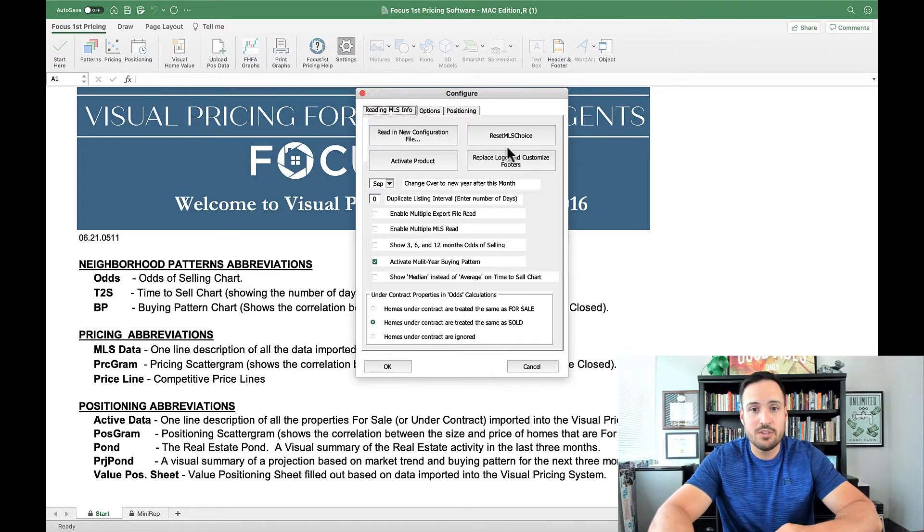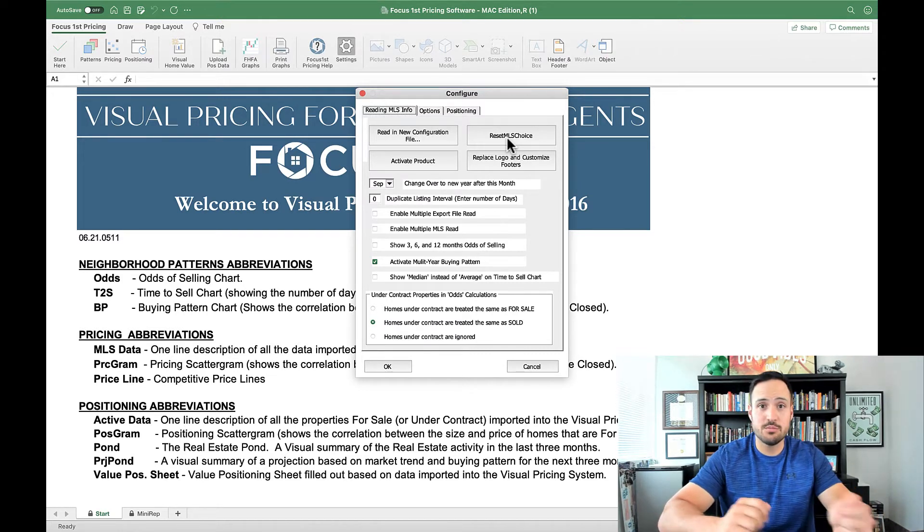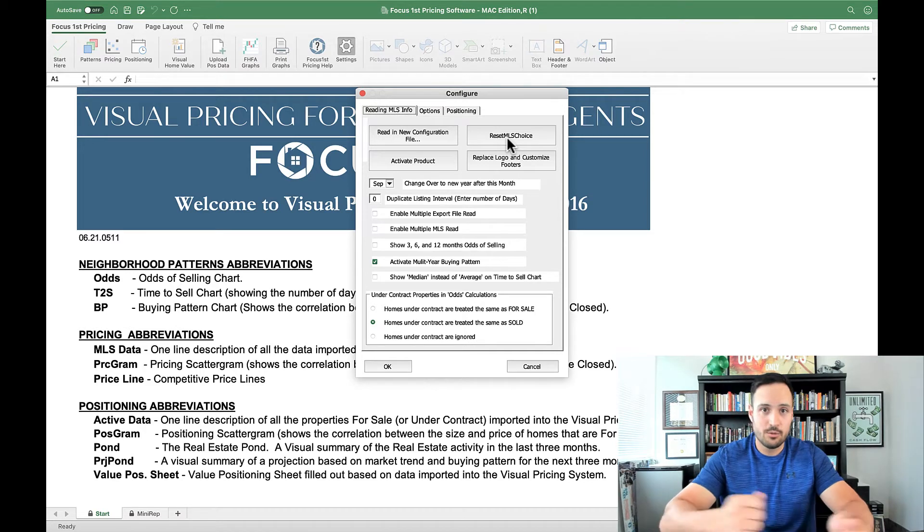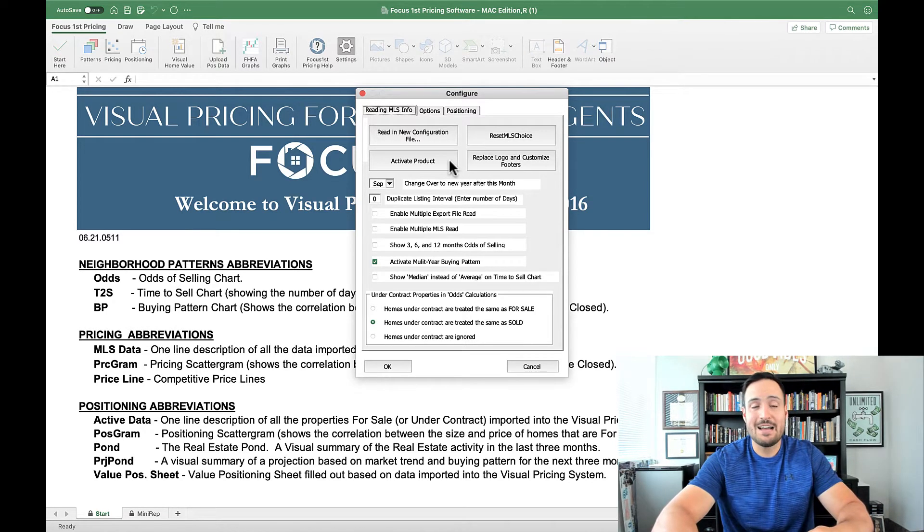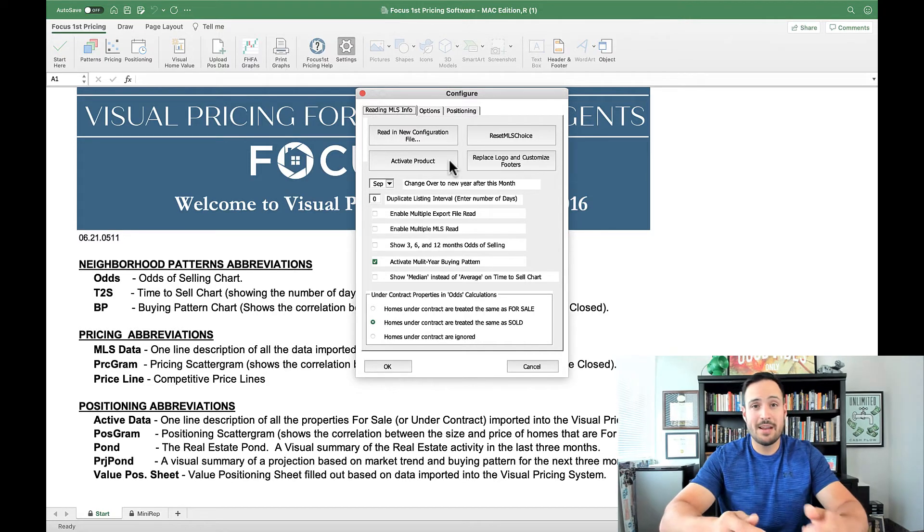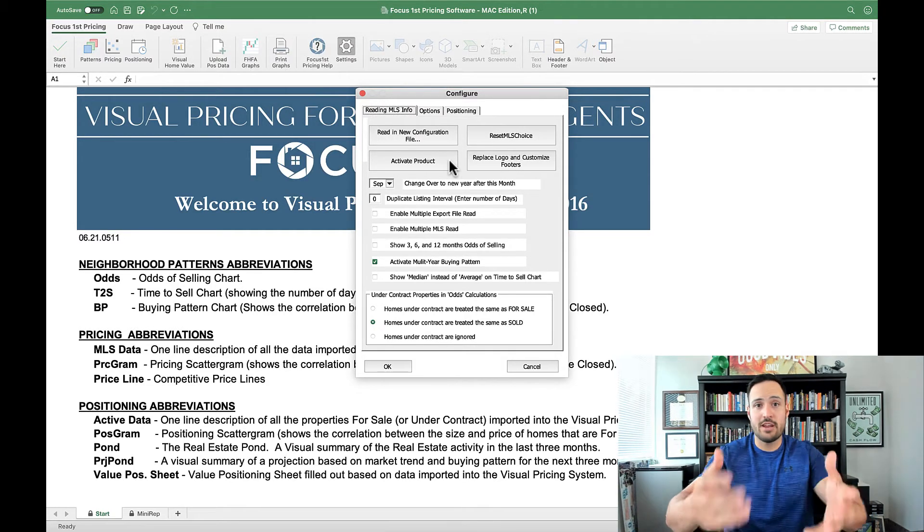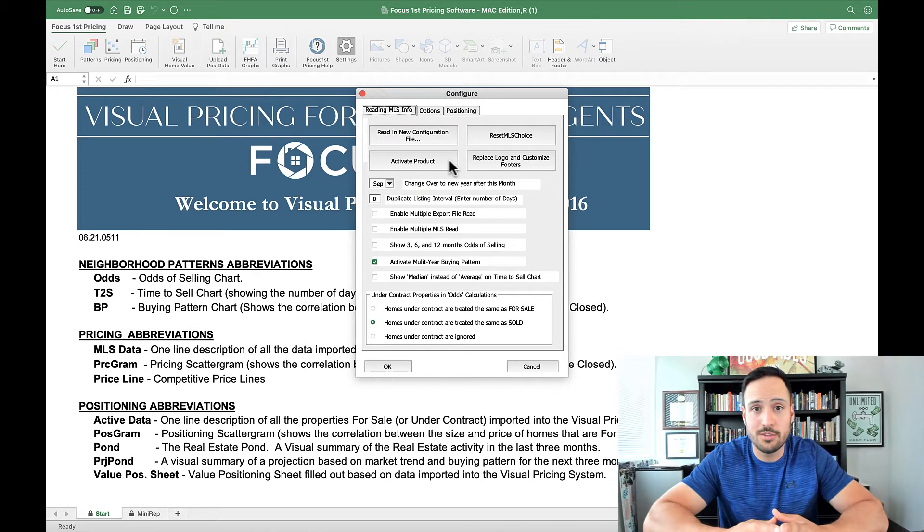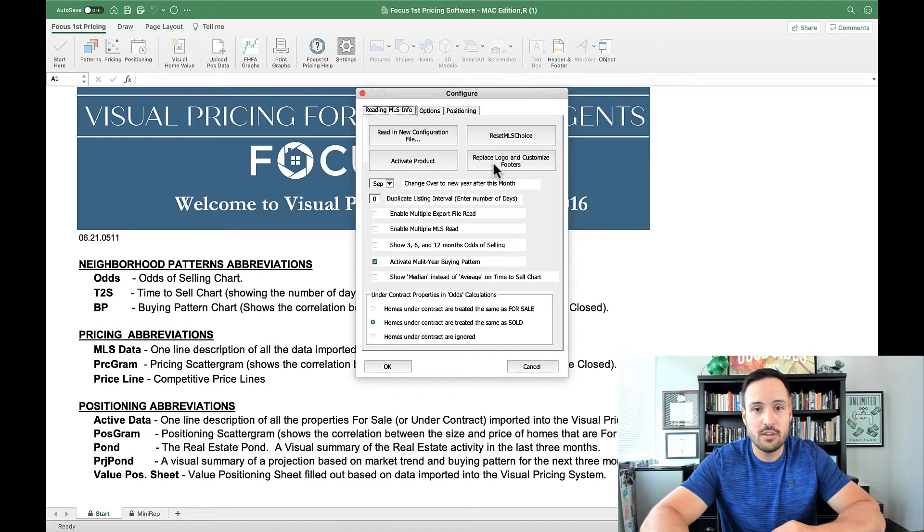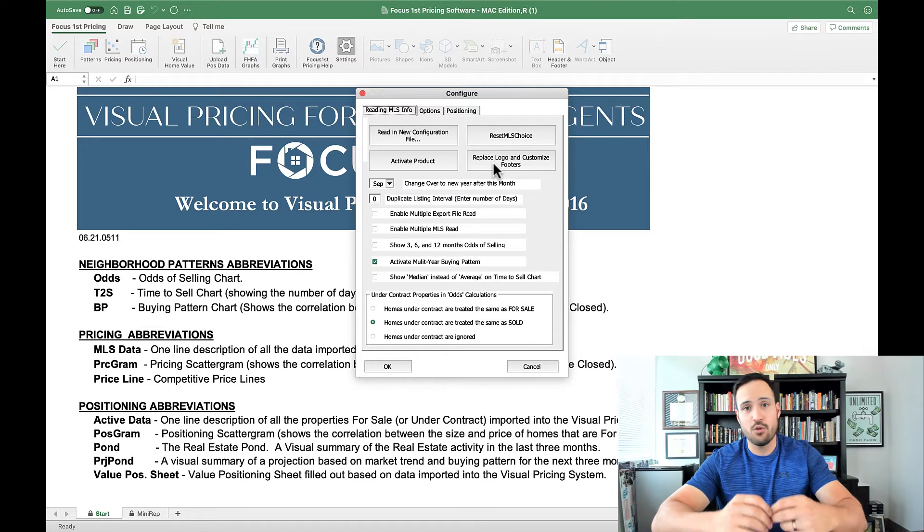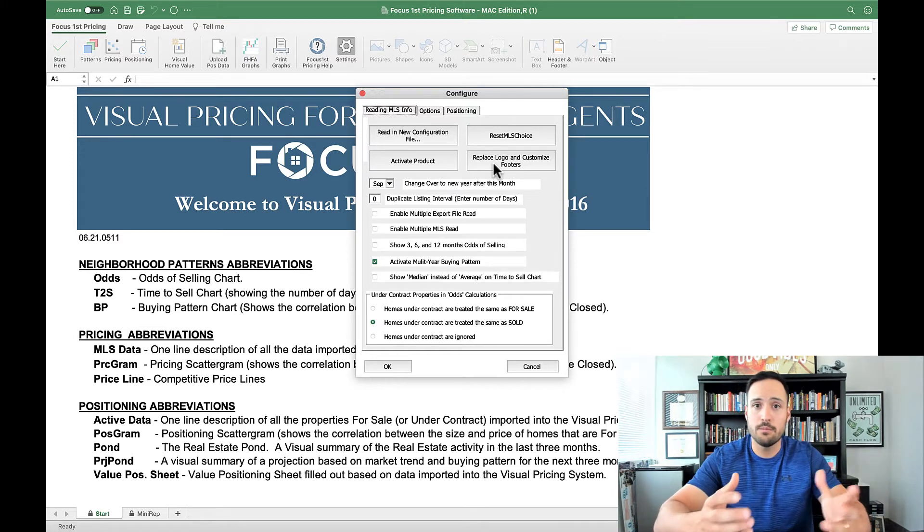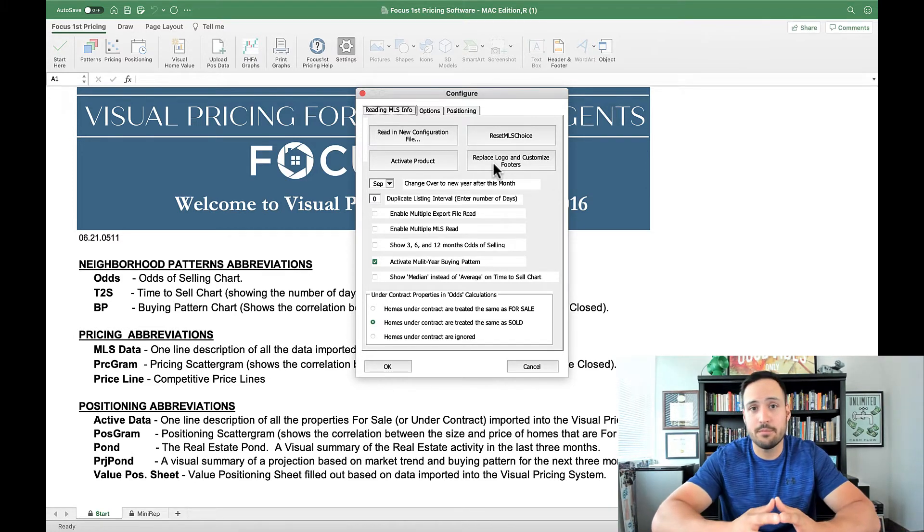Now, resetting your MLS choice is something that you might have to do if you move or if you actually use multiple MLSs. That way you can reset your MLS and start over again. Activating your product allows you to enter your activation code, which might happen every couple months or for annual subscribers when your current activation code comes to an end. This here allows you to replace your logo and put custom footers in. That way, when you print your graphs, you can have your messaging on the bottom and have a logo instead of the blank graph.